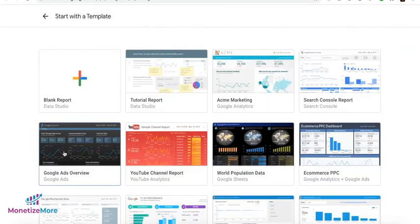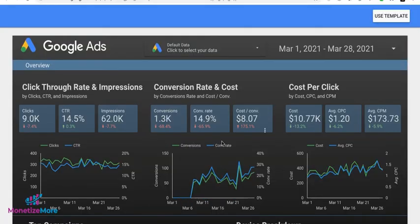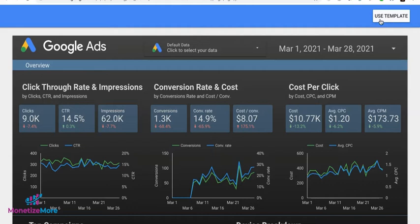Now, let's say, for example, you do like the Google Ads Overview template here. Go ahead, click and select. If you think this fits your needs and the presentation you'd like to do, you can go ahead and select or click Use Template on the upper right-hand corner.